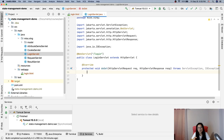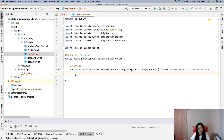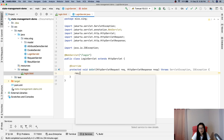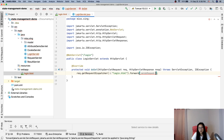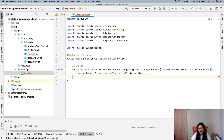We override doGet to display the form — this login form. One way to do that is we can forward to login.html. So: request.getRequestDispatcher("login.html").forward(request, response). I'm not 100% certain this will work, but let's try.